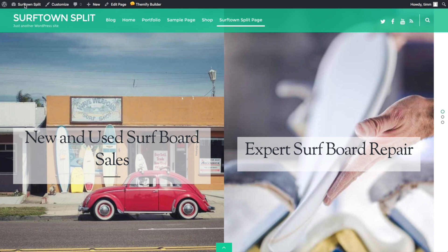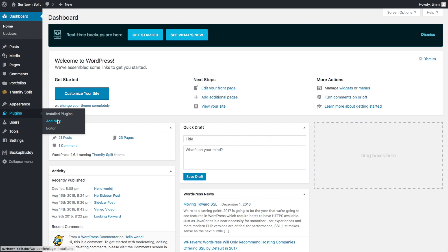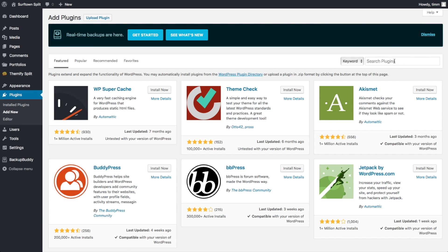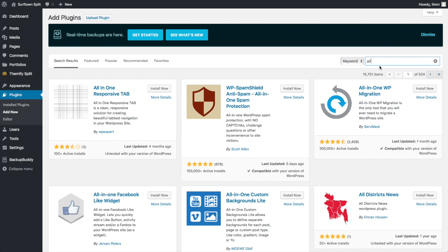You go up here to your dashboard, and then we're going to go down to plugins, and add new. And then we're going to search for a plugin. The one we're going to use is the All-in-One Migration Plugin.